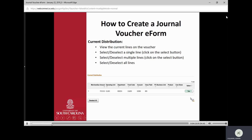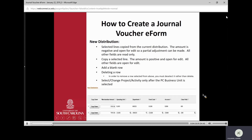Once you've validated you have the right supplier ID, move to the next section: your current distribution. This shows your current lines on your voucher. In this particular example, there's only one line, showing the full chart field information and the dollar amount. There's an option to select that line. When you select it, it goes from No to Yes and copies that line down to the new distribution section, reversing the sign to a negative or credit.